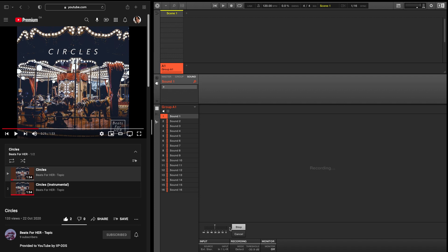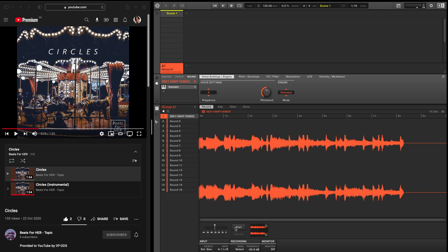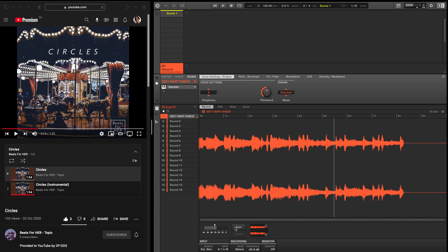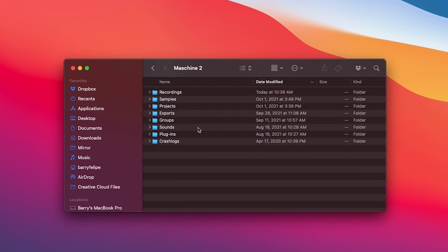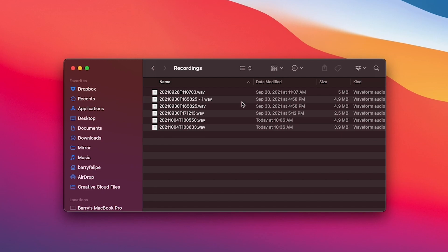From there, it's all up to you what you do with the sample. For organization's sake, the recordings generally go into the recording folder within the Maschine folder that lives inside the Native Instruments folder.